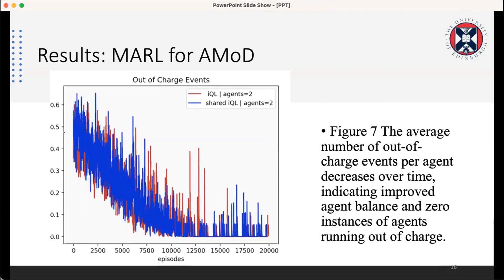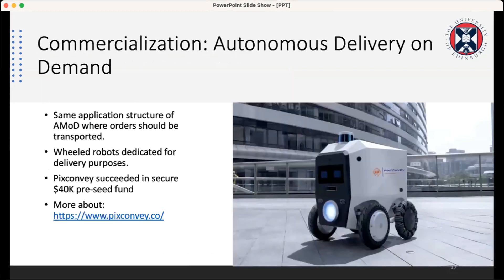Out-of-charge events are also reduced, which is an indicator of more cooperative behavior for both, caused by the negative reward. This is all for this publication, and we are trying to commercialize this for autonomous delivery on demand.